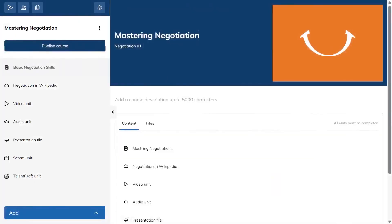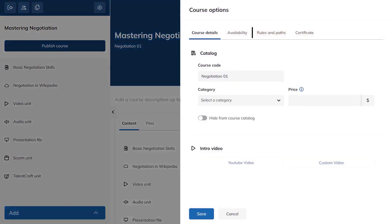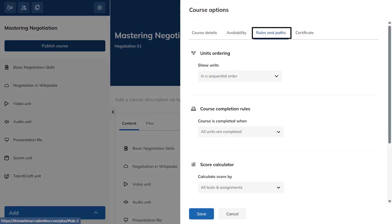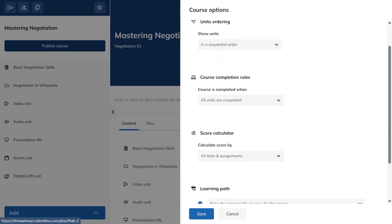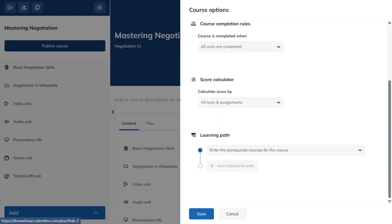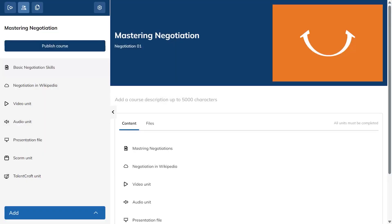When your lessons are in place, set up course completion rules from the rules and paths section. The default is to complete units in order and finish all units, but you can add prerequisites, change scoring, and tailor the path to your program.